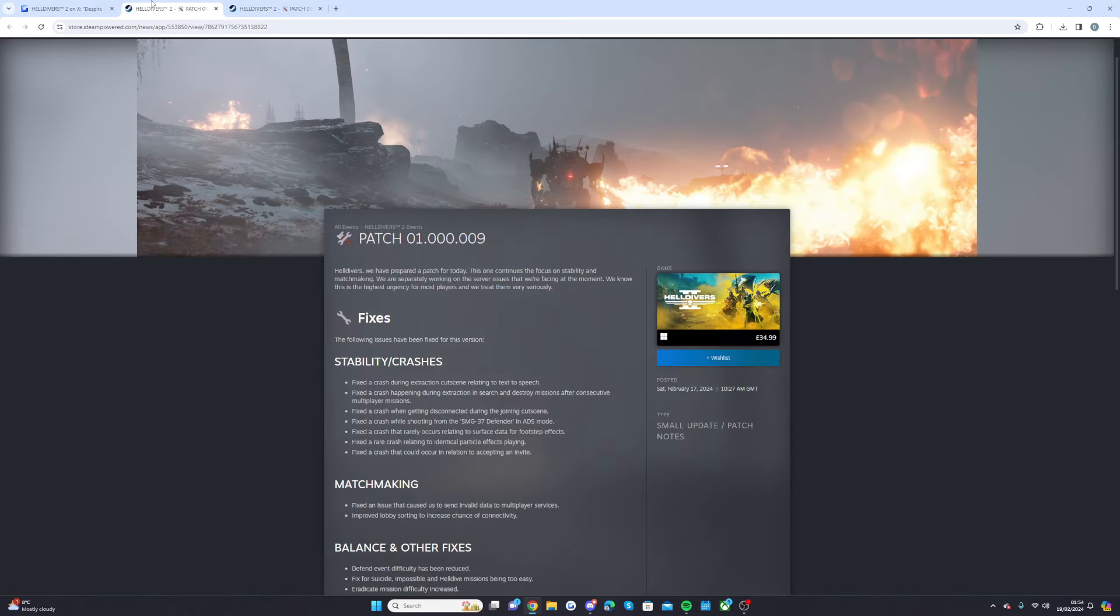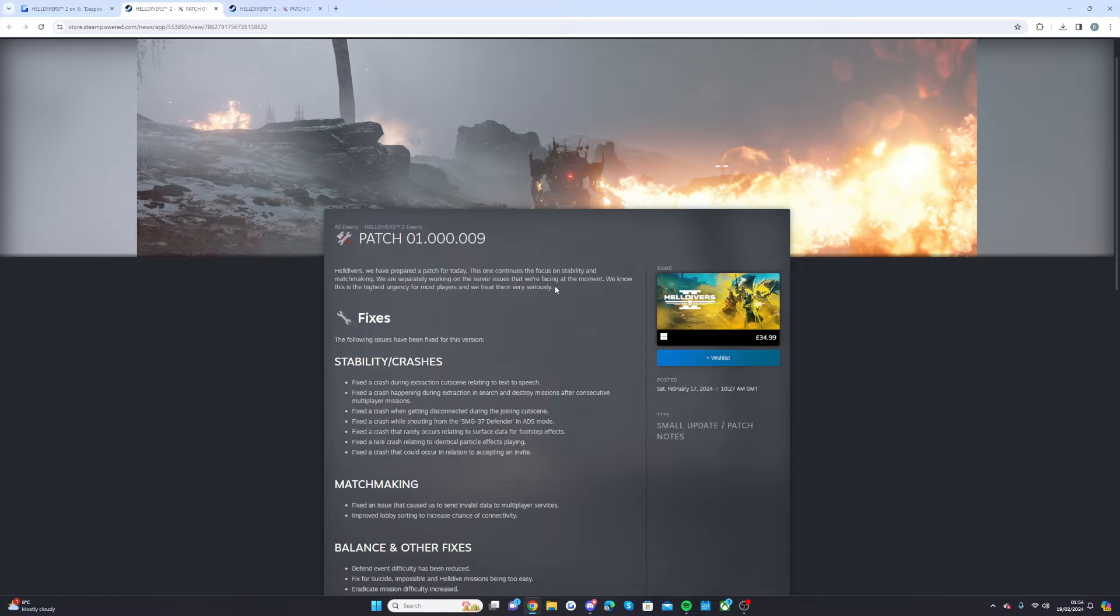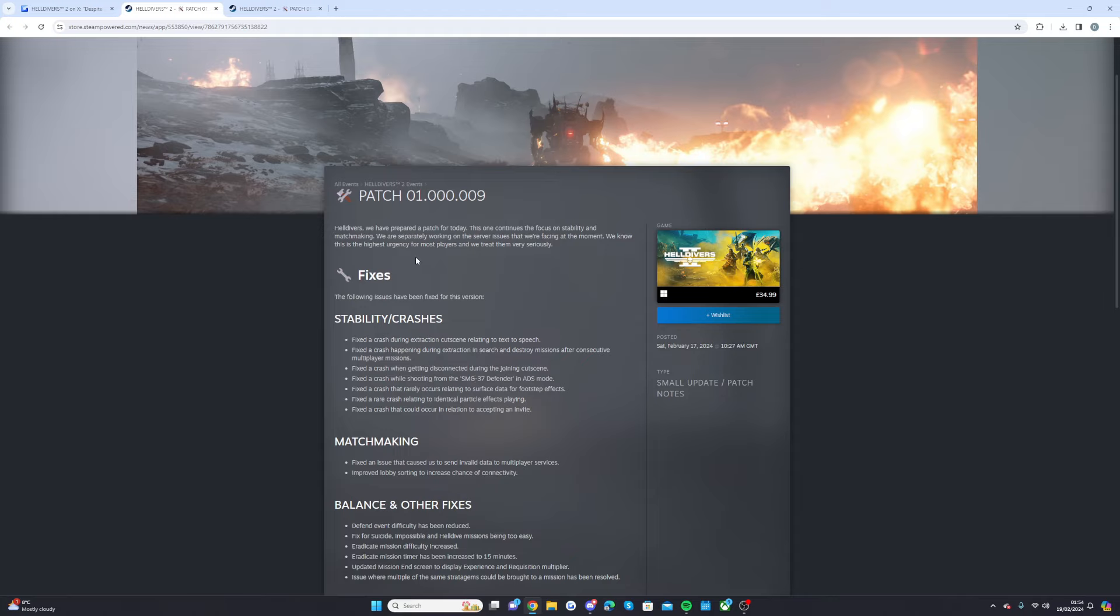So let's hop into the brand new update. Helldivers we have prepared a patch for today, this one continues to focus on stability and matchmaking and we are separately working on the server issues that we're facing at the moment. We know that this is the highest urgency for most players and we treat them very seriously.